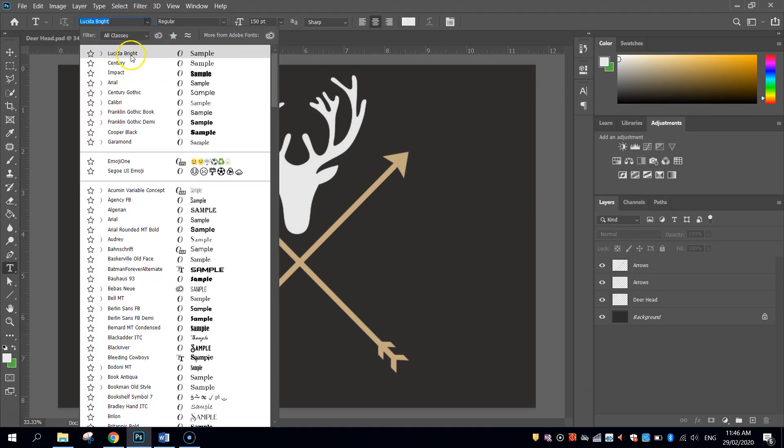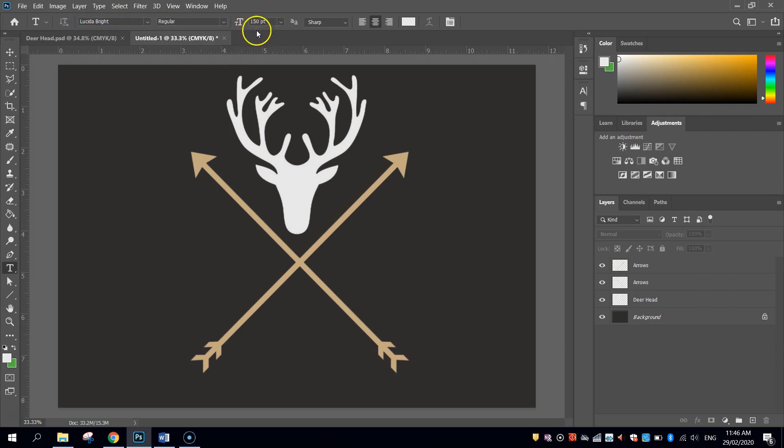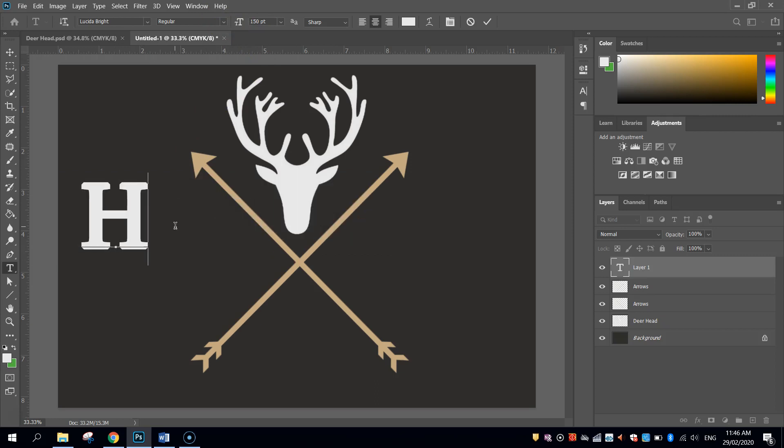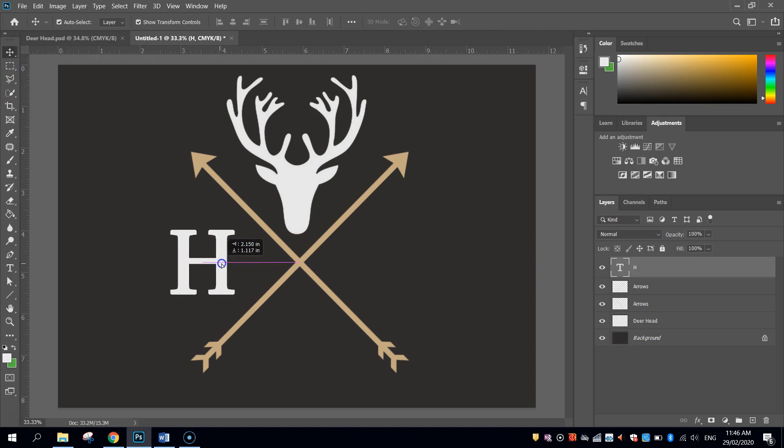It's already come up as one of my options, because I just did this previously. Lucida Bright, just regular, I'm not in bold or anything like that. The size is 150 point. Click on the page, and you can put in the initials of your company. So I'm going to start with an H. Let's move it into position there.